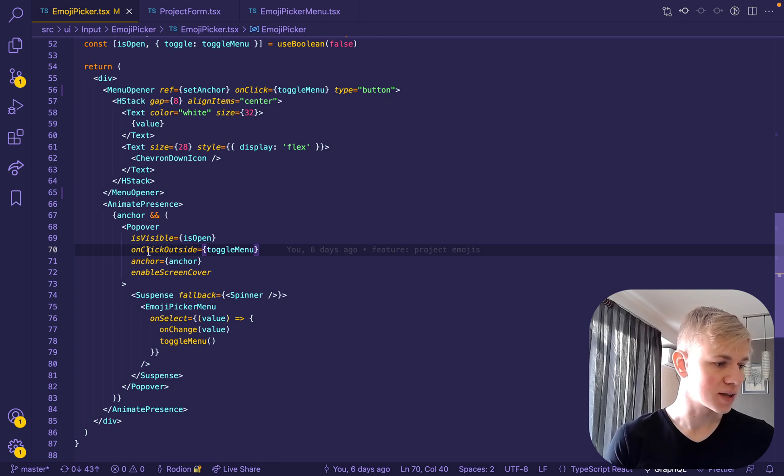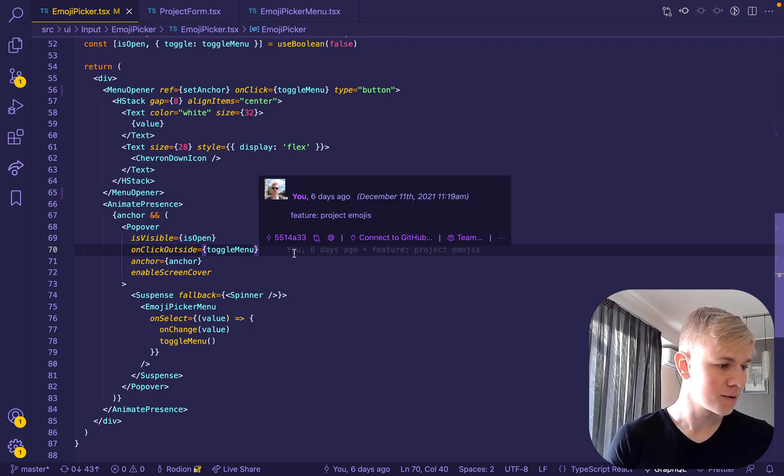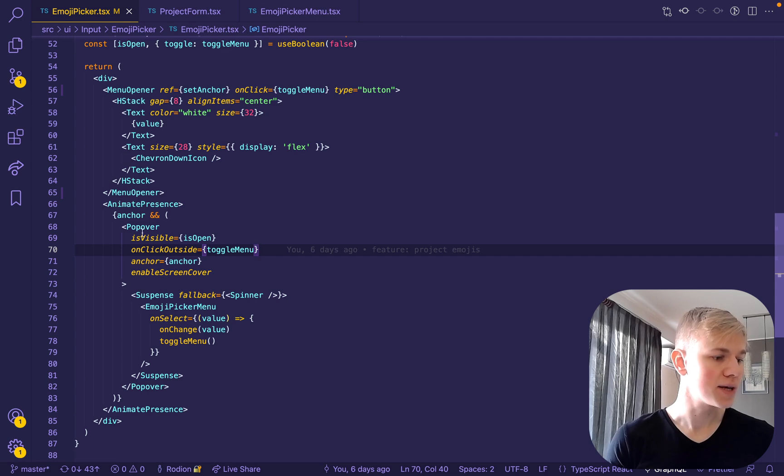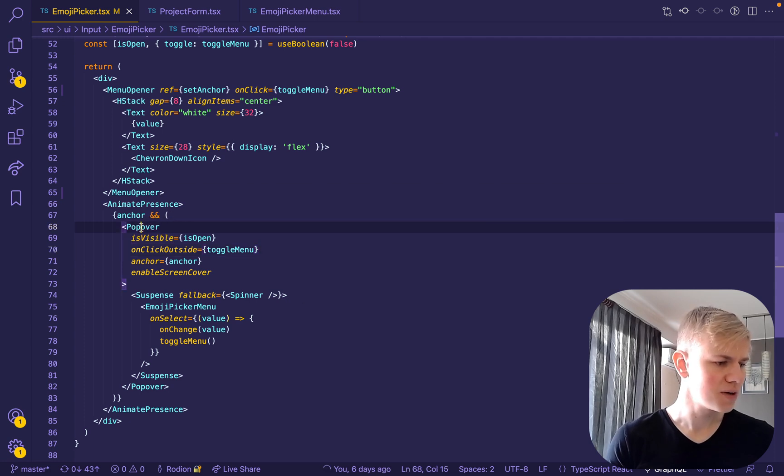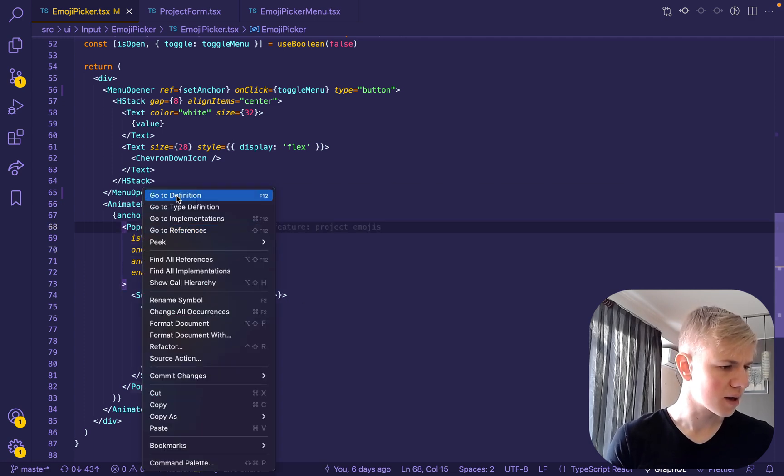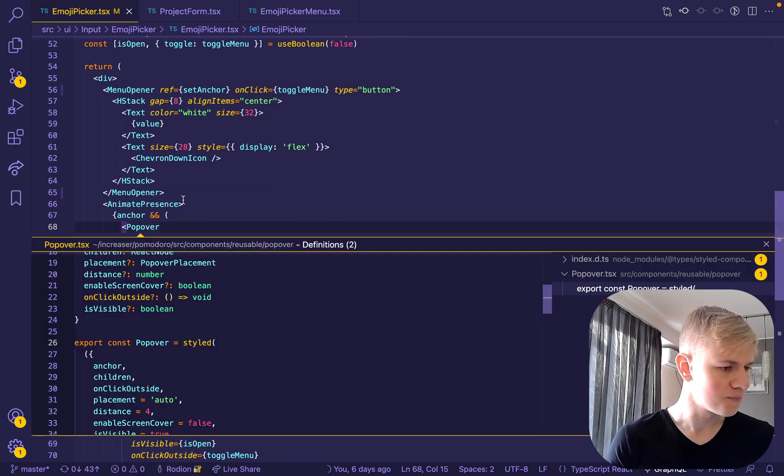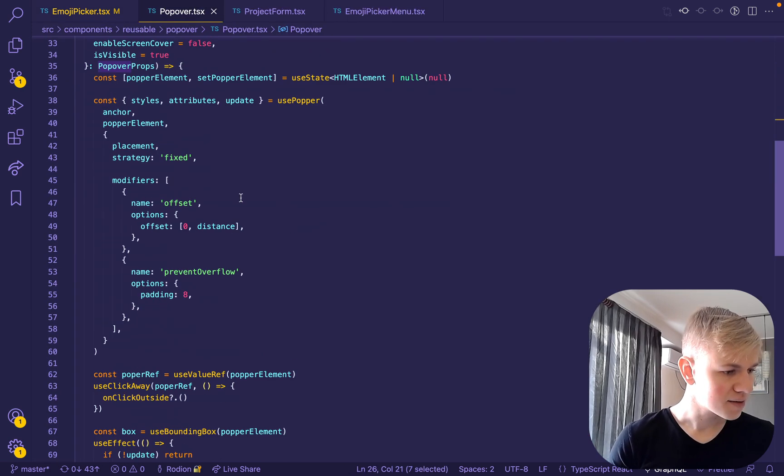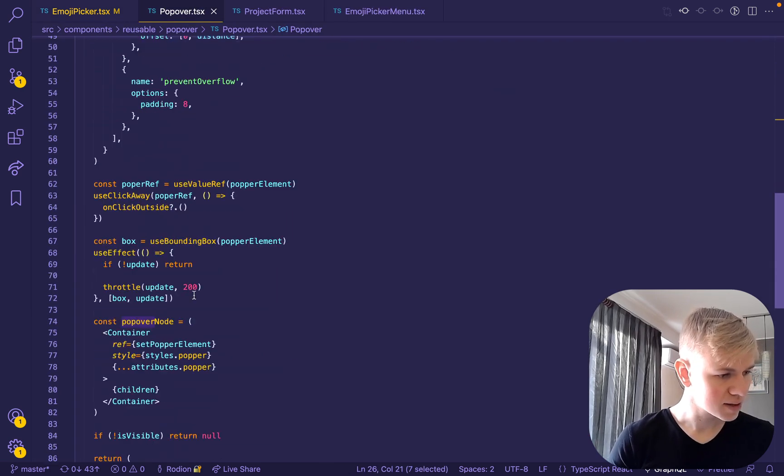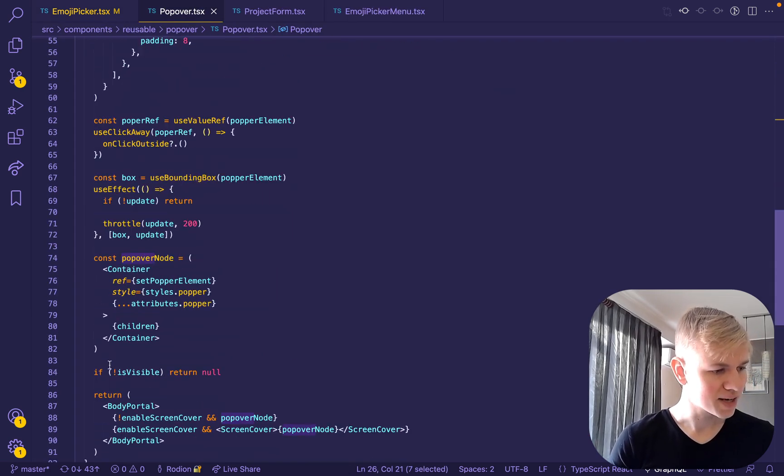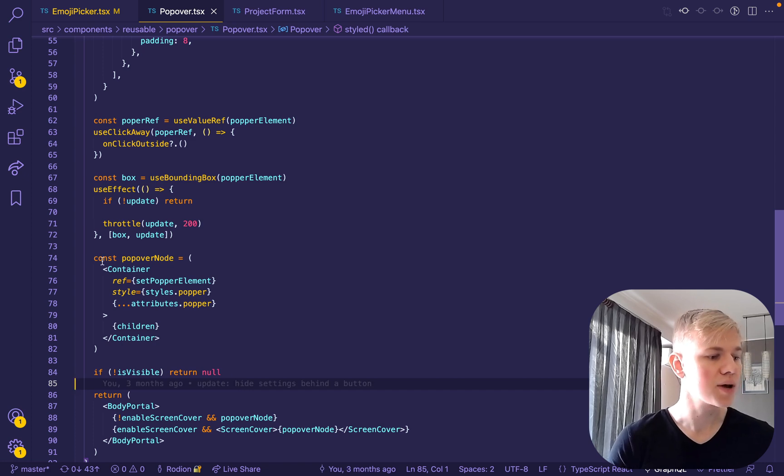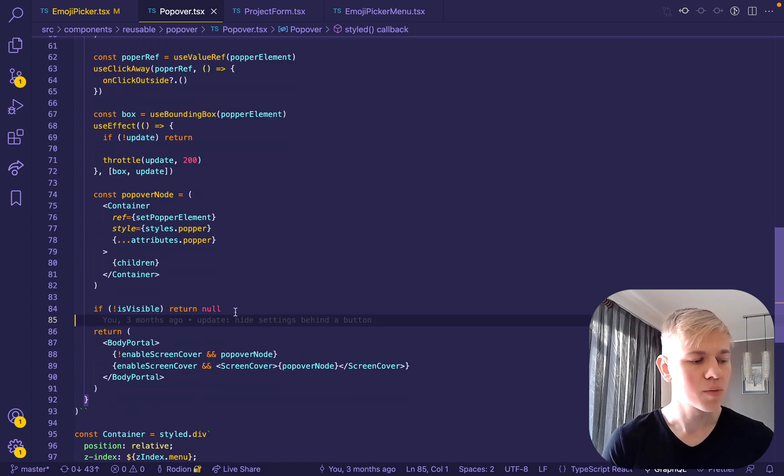Also, we pass onClick outside and we enable screen cover. And an important point is this isVisible prop. So if we go and take a look at the Popover, we can see that it will do everything, but if it's not visible, it will return null. So it will create a portal node and everything, but it won't render it.